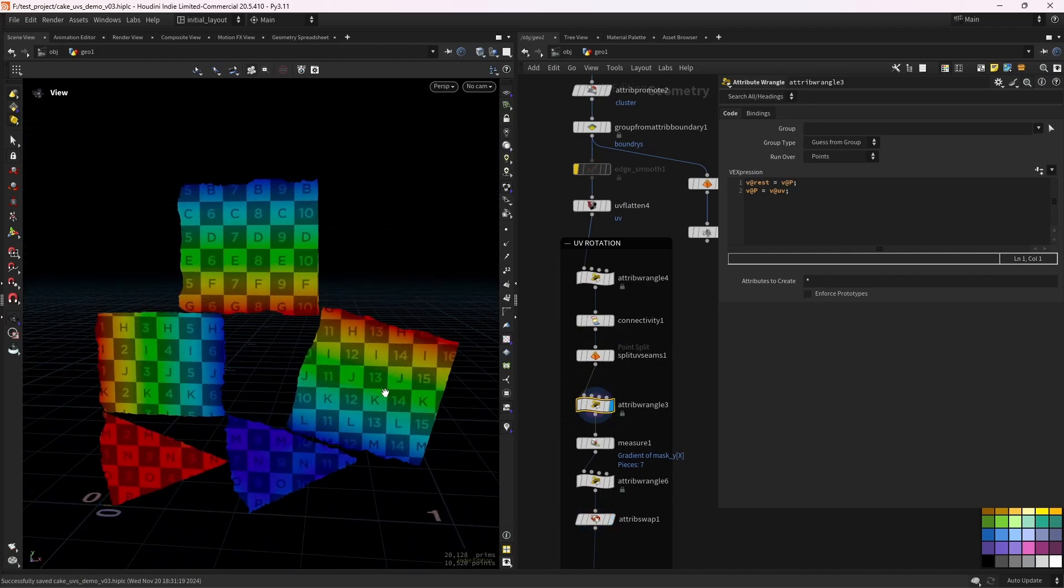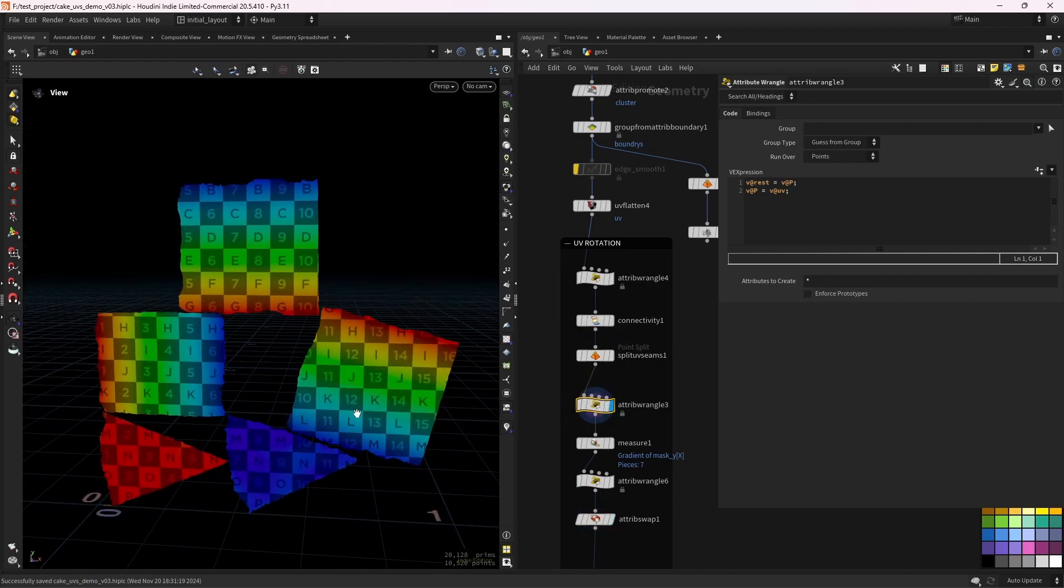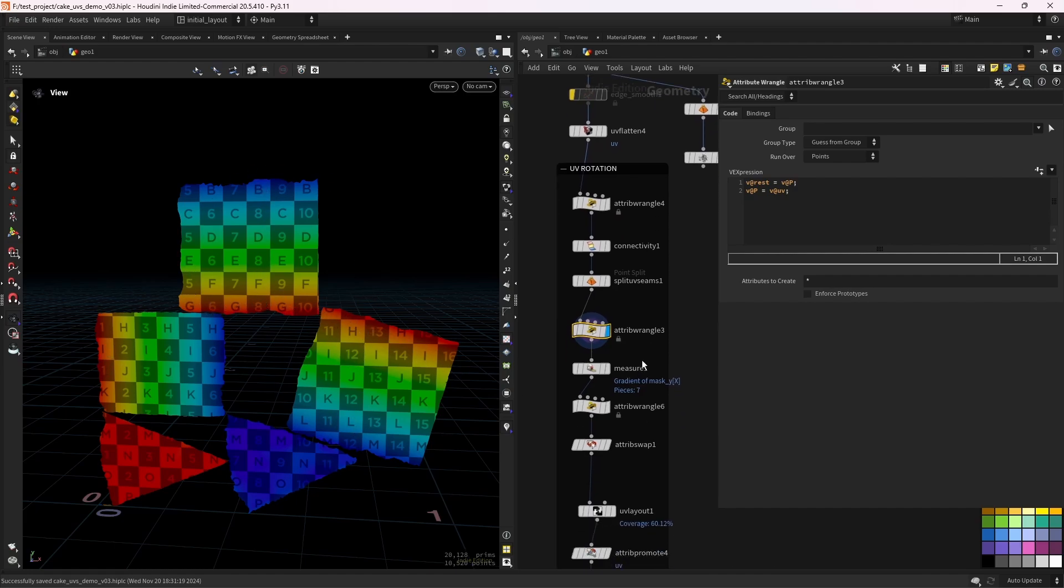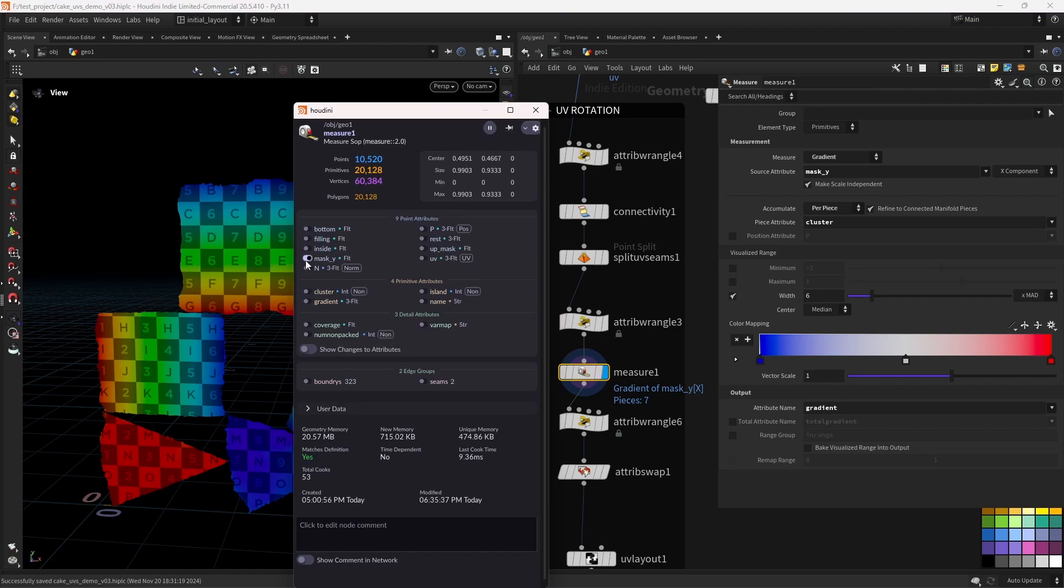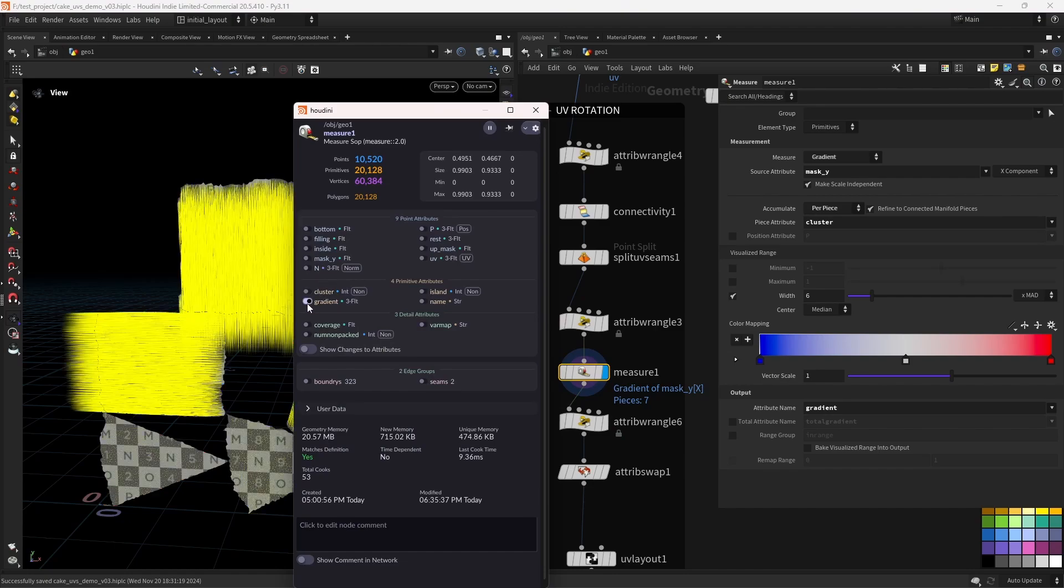You can see that this gradient, this mask along Y, is telling us which way is up. So the red values. So we need to rotate them somehow. And for that, I'm first going to measure the gradient of that mask based on a piece attribute, in this case cluster. So I can show you that gradient.